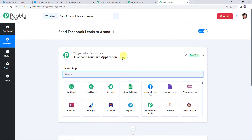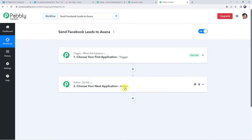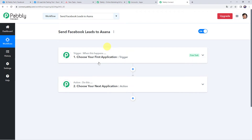Now we can see a trigger window and an action window. Pabbly Connect works on the concept of trigger and action — trigger means 'when this happens,' action means 'do this.' In this use case, we want that whenever a customer fills their Facebook lead ad form, automatically the customer's details should be shared with your team on Asana and a new task should get created.